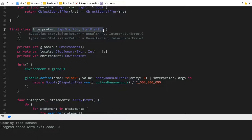It would be much harder if we were writing this in a lower-level language or, for example, if we were writing a bytecode machine, which is something the second part of Crafting Interpreters does. Just so you remember, this project is based on the first part of the Crafting Interpreters book. That part writes an interpreter based on an abstract syntax tree, basically executing the code by visiting each node.